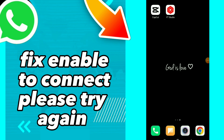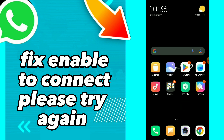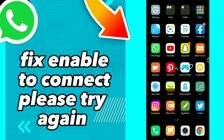How to fix WhatsApp 'unable to connect, please try again.' I will show you how to fix this problem. First thing: go to the Play Store and make sure to update your WhatsApp. You will find 'Update' instead of 'Open' or 'Install' — tap on it and update your WhatsApp.